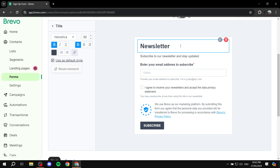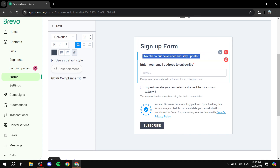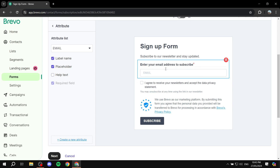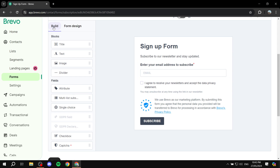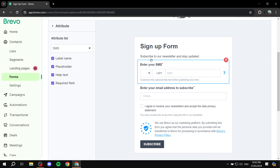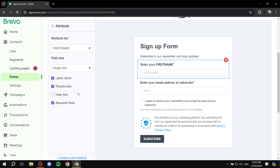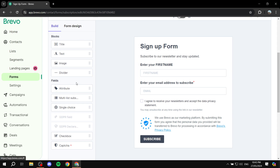The most important part is that you can edit the elements directly by clicking on the text you want to change — for example, changing it to 'Sign Up For' or whatever you want to name it. The first attribute is the email field — I'll remove the help text to make it look cleaner. To add more attributes, go to the Build section and drag and drop them. Click on an attribute, change it to First Name, make it single line, remove the help text, and set whether it is required or not.